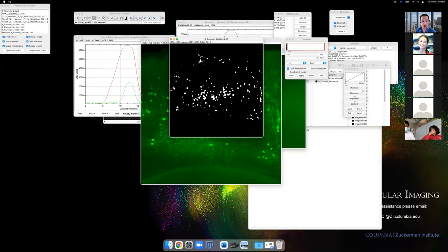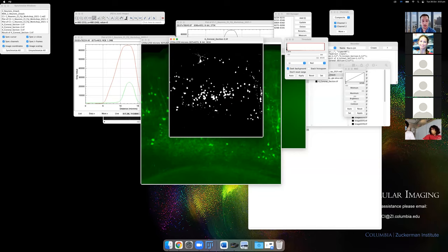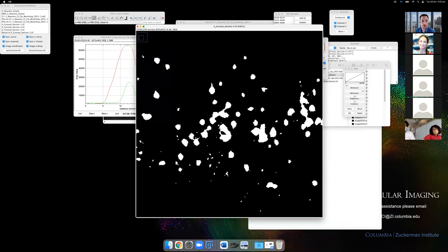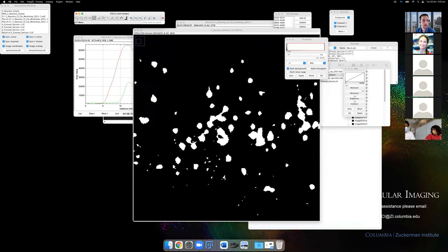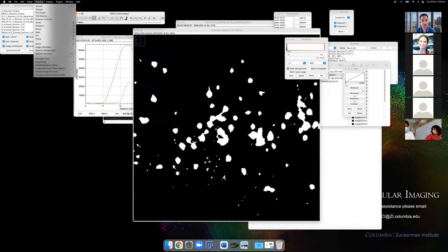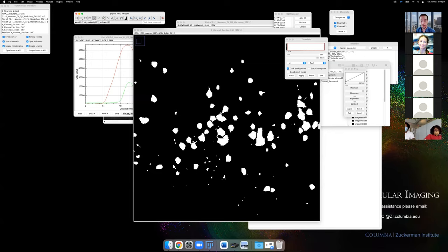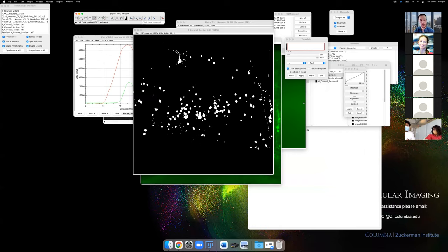After applying the threshold you have some cells segmented, some small background fragments, and some cells that are joined together. An easy way to deal with over-segmentation where cells are joined is to apply Watershed — this finds a break point between adjacent cells. Under Process > Binary > Watershed, you should see breaks appear between previously joined cells. This is a quick and dirty way of separating touching cells.